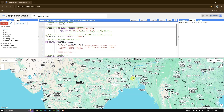Hello everyone, welcome back. In this video tutorial we are going to see how to download MODIS land cover data from the year 2001 to 2020 from Google Earth Engine. Let us first have a view of this dataset and its key features.